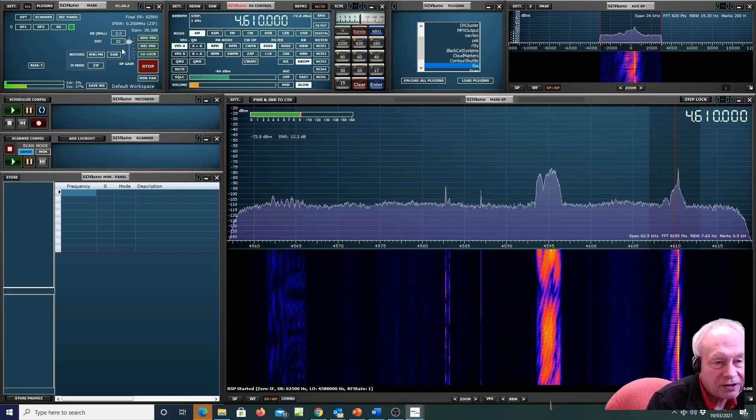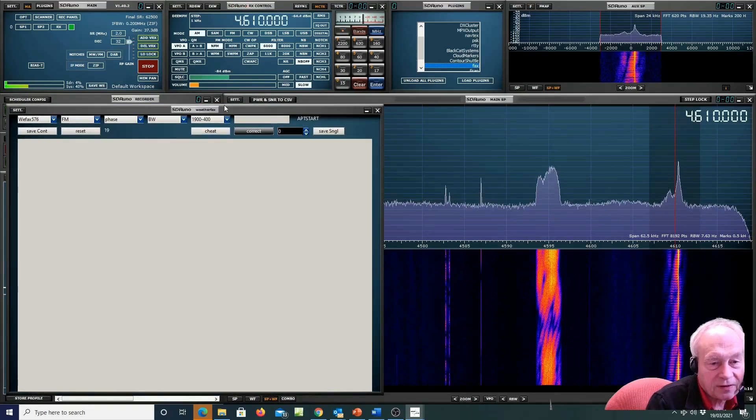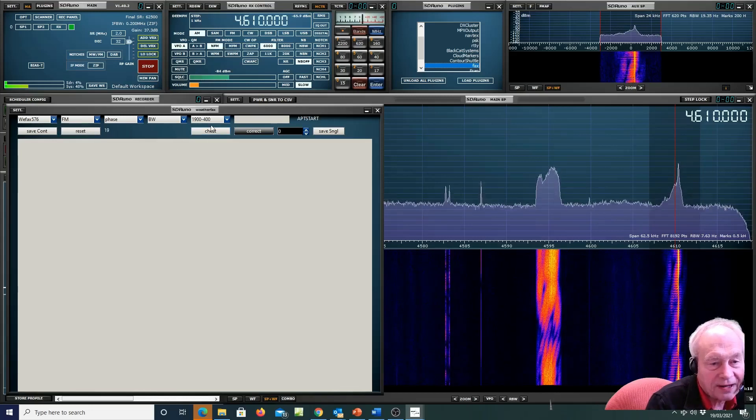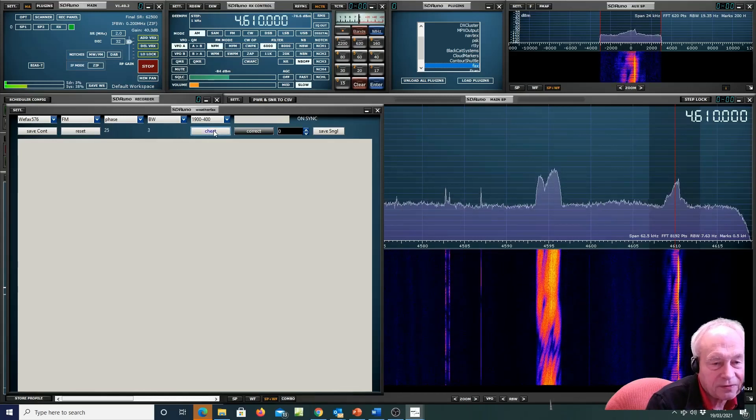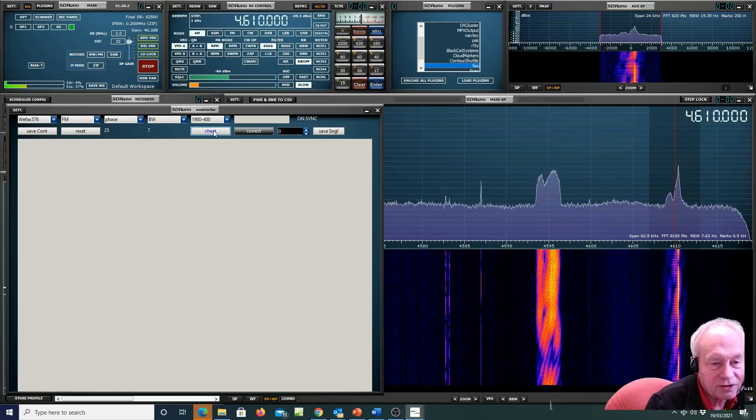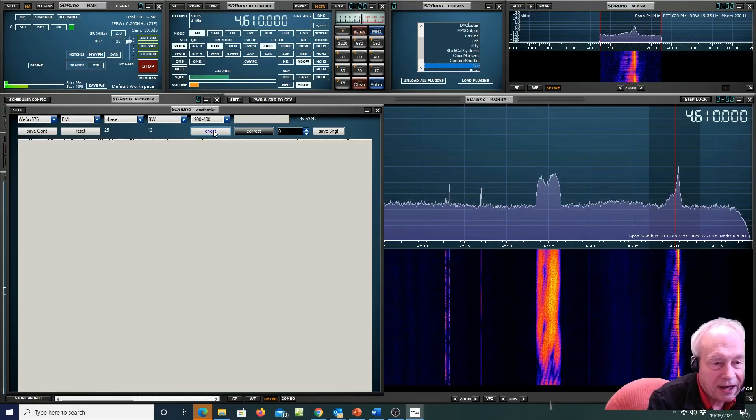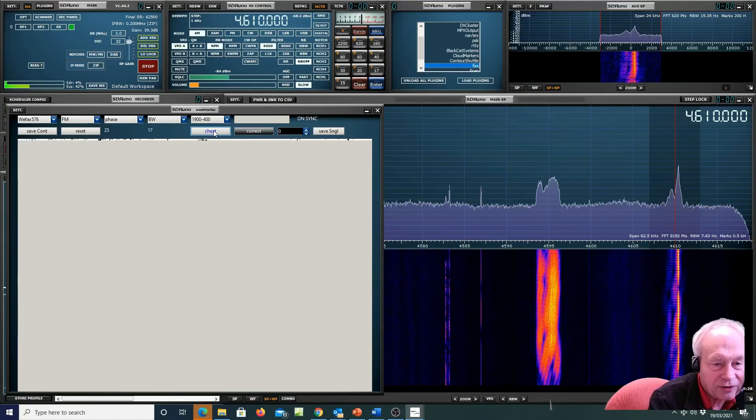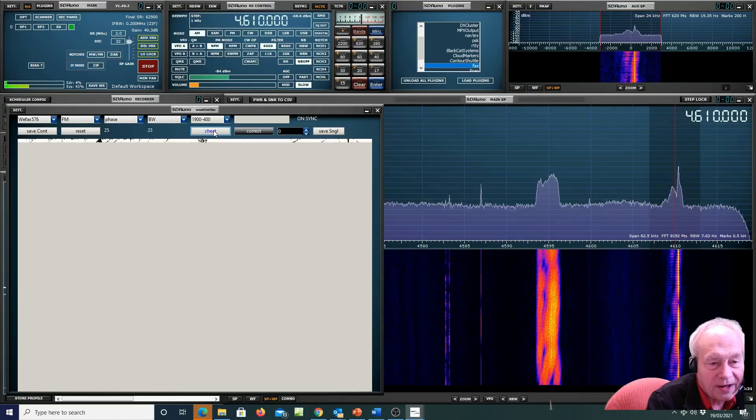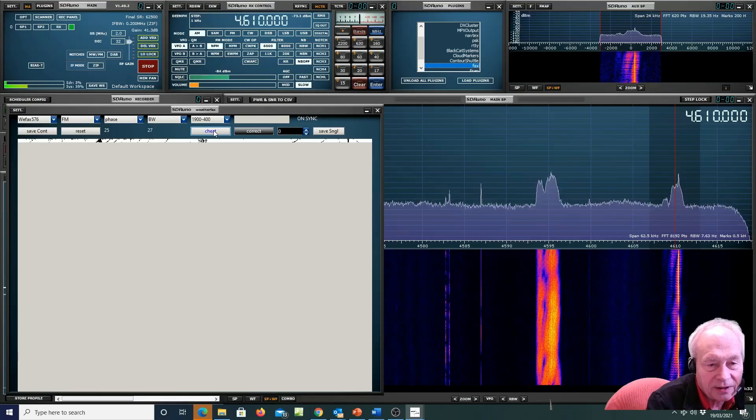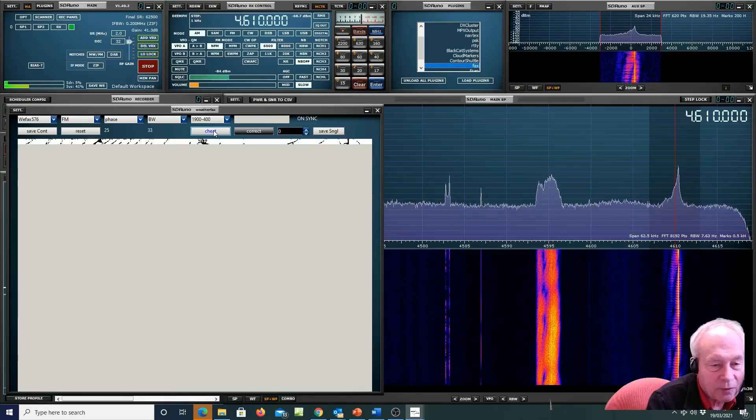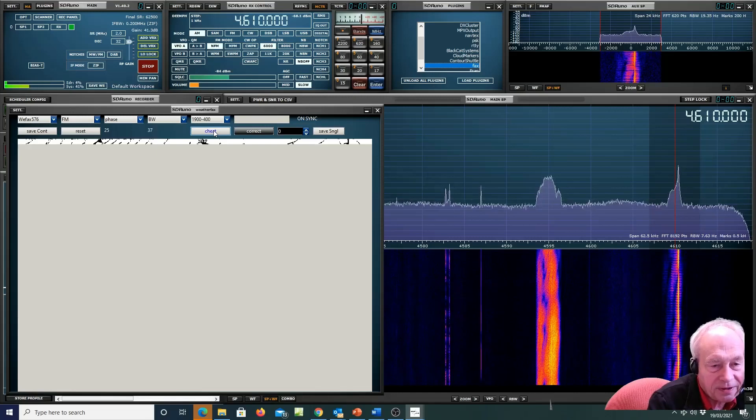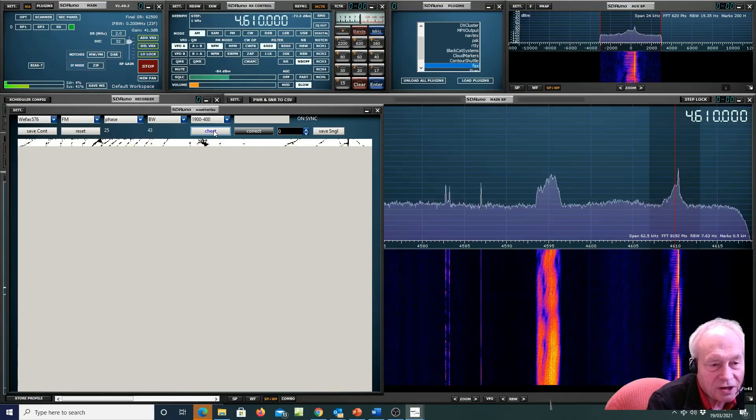It's all in the documentation from YAN. And then on this very simple weatherfax module there's a cheat button. The purpose of the cheat button is really that you don't have to wait for the beginning of a transmission. Normally if it picks up the header it will initiate the download of the image, but in this case I've just come along halfway through.